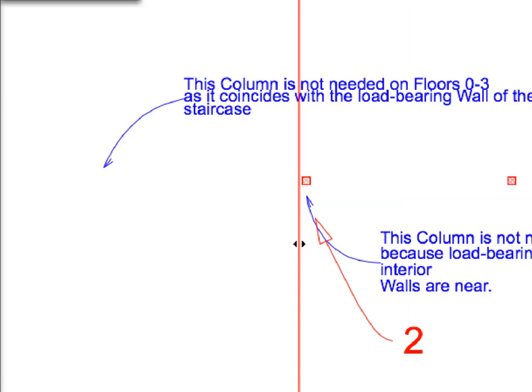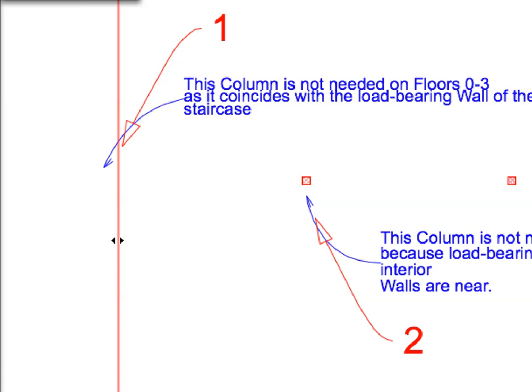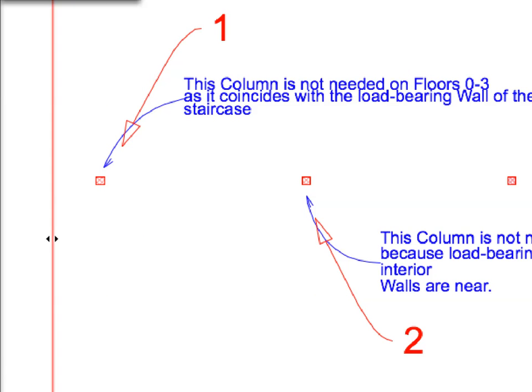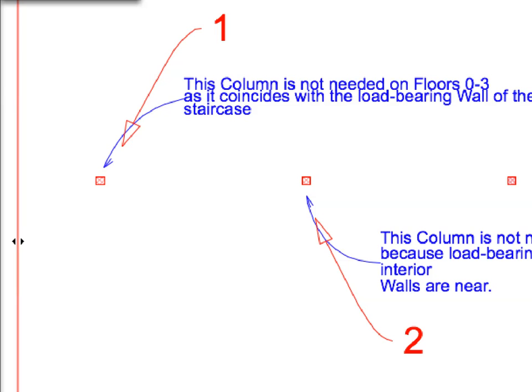According to the notes, these columns are not needed because there are other coinciding or nearby structural walls that can carry the load. The drawing data confirms this, as the columns are not there in the trace reference.